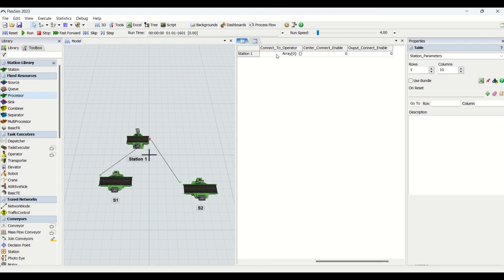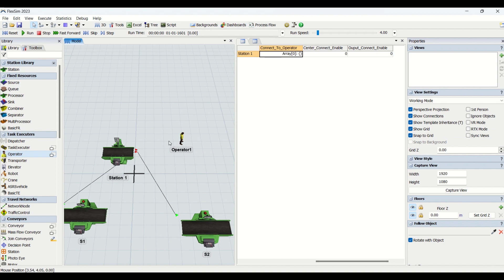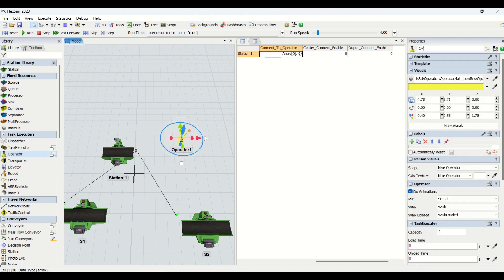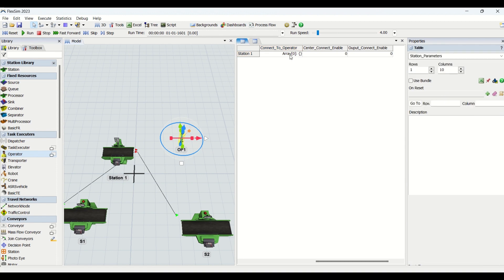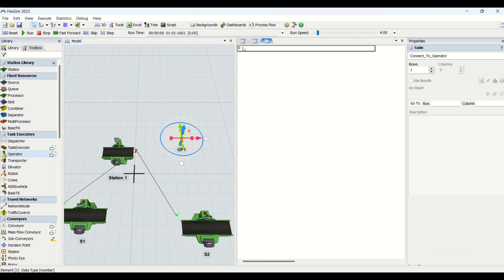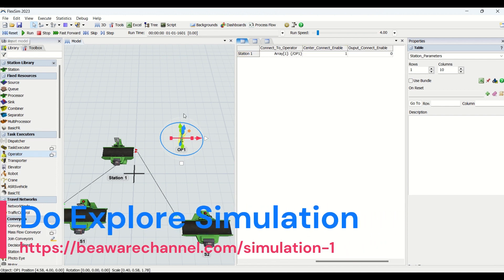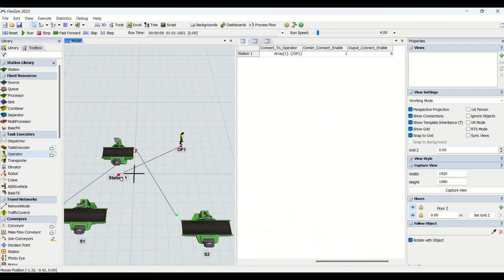Similarly, we have 'Connect to Operator' for center connecting an operator. I drag an operator into the model, name it OP1, then double-click on that array column and set the row to one. I enter OP1 in that row — you can see it becomes an object. I set the center connect enable to one, go back, and hit reset. The center connection for station one with the operator is now done.